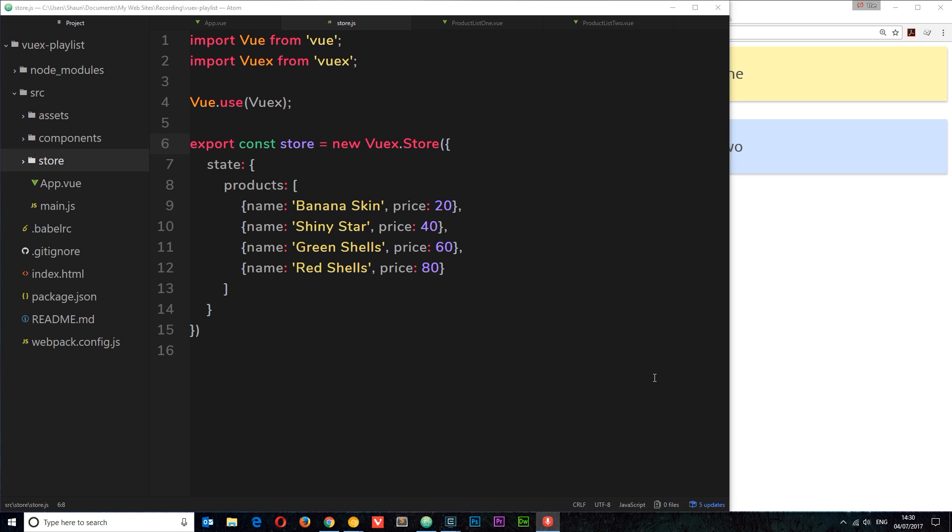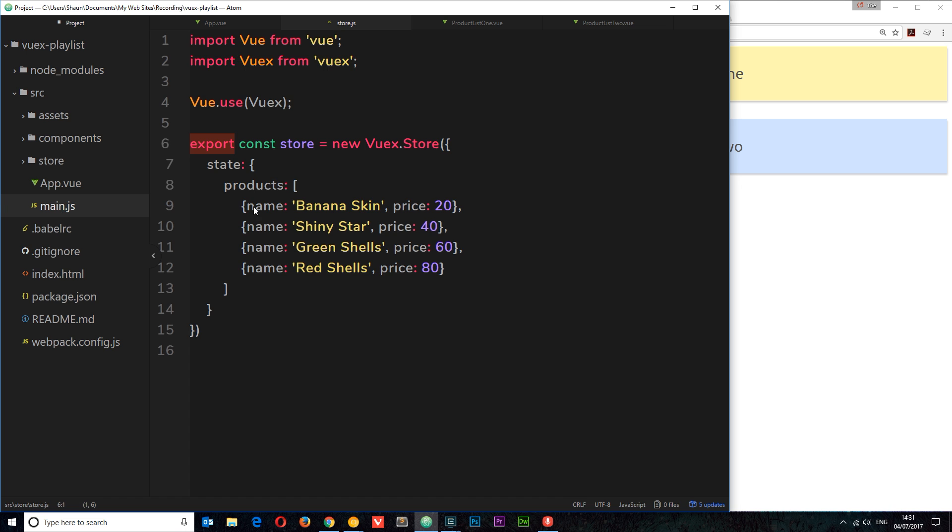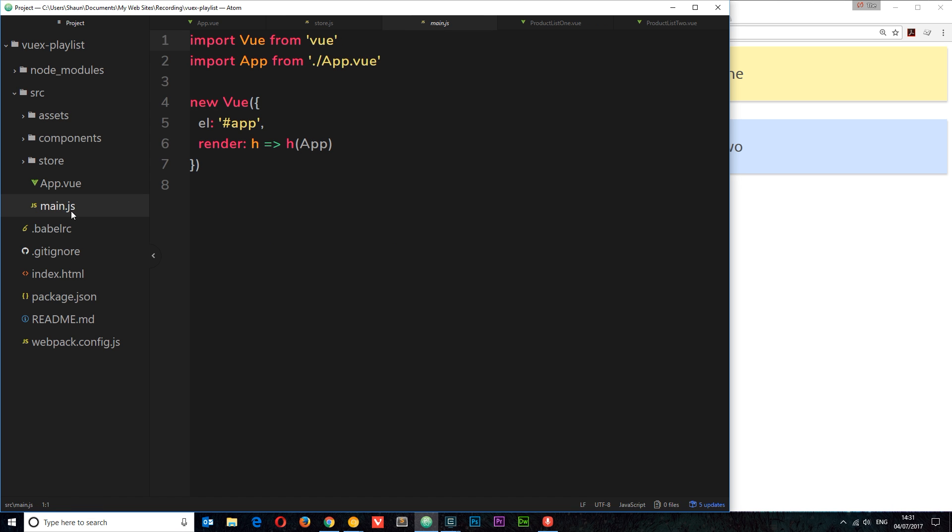In the last tutorial we created this central store using Vuex, and right now this store is just sitting around doing nothing. We've exported it, but we're not importing it anywhere. What we need to do to use this central store in our application is to import this first into our main.js file and say that we want to use this store within this Vue instance.